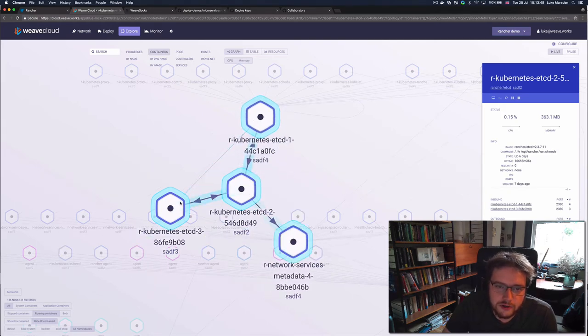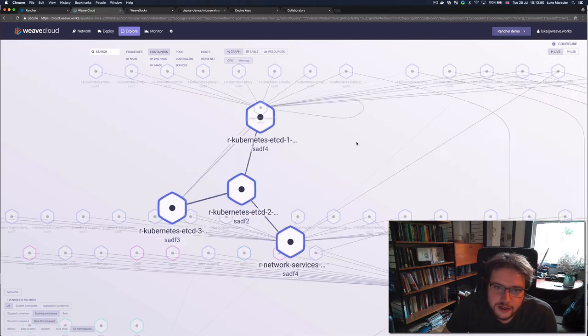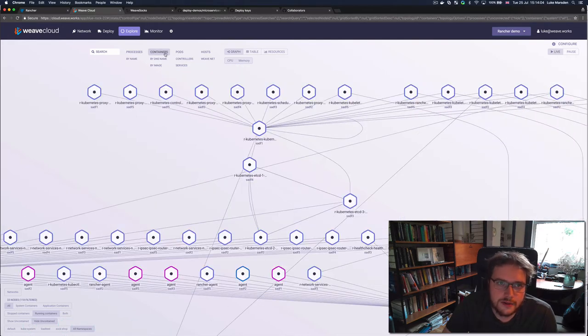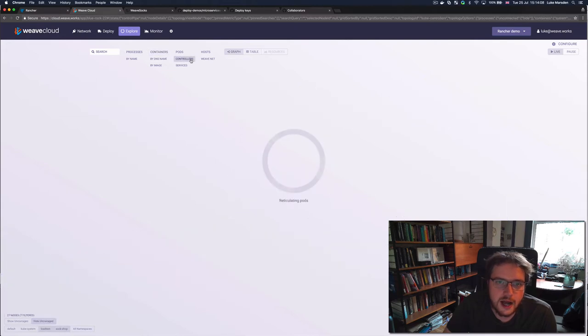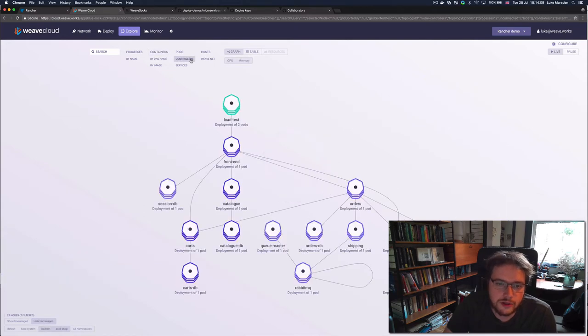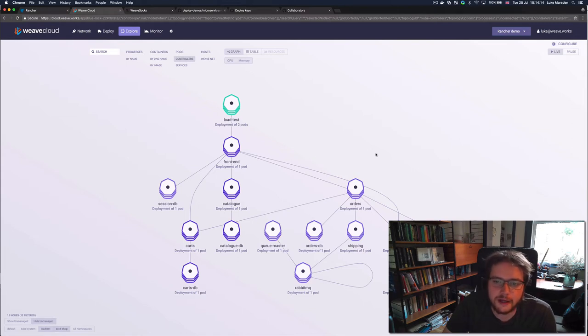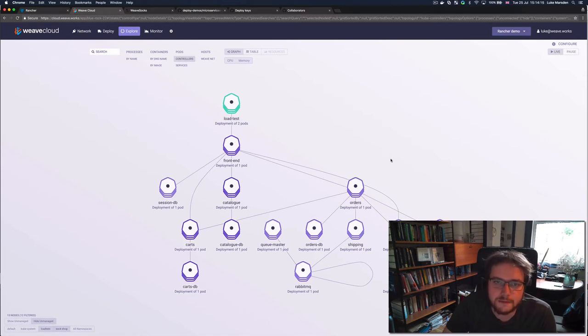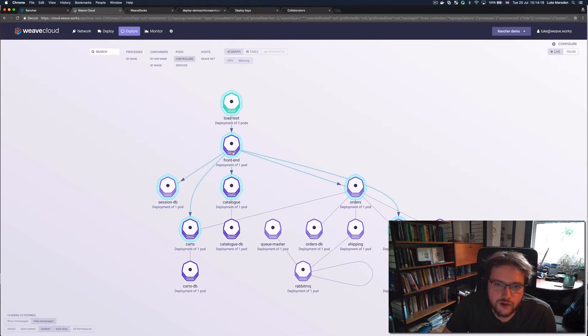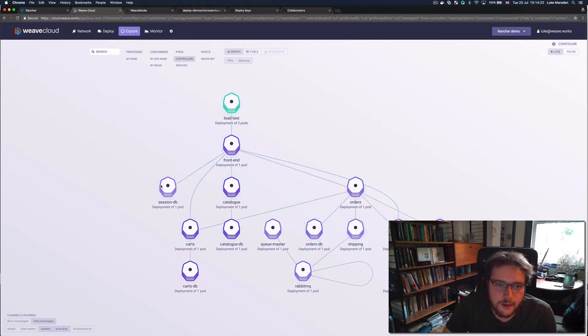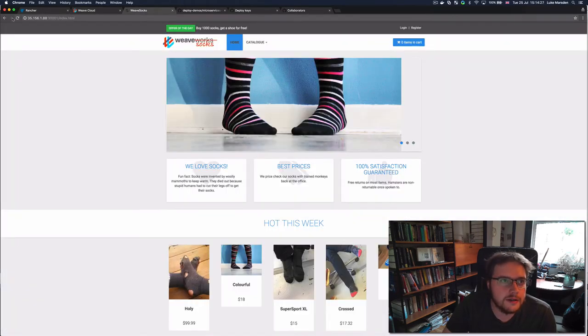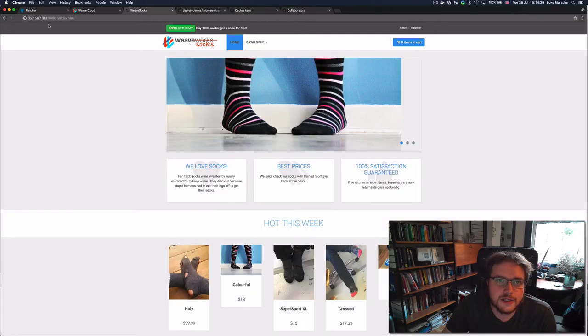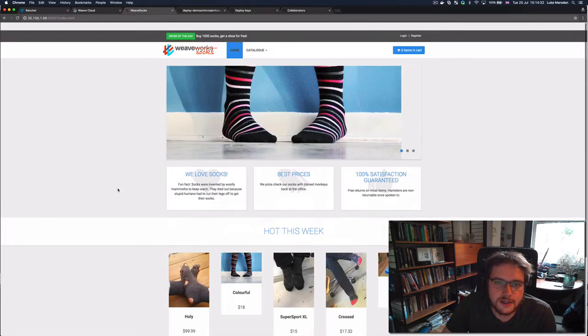So this is interesting, but it's more interesting when I start looking at an application. So instead of looking at all the containers running on these machines, I can instead just look at the controllers in the sock shop namespace. So the sock shop is an application that I've already deployed to this cluster. And I can see here the structure of the application based on the network connections that are happening between all the different nodes. If I go to the sock shop here, then I can see this is the actual application running on this cluster.